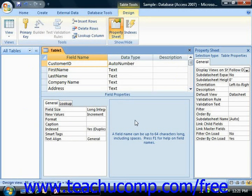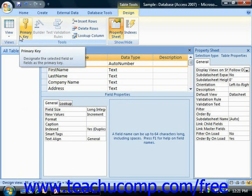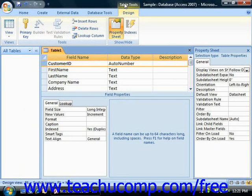You can create a primary key on a single field by clicking the Row Selector button of the field you would like to assign as the primary key within the table design view. Then just click the Primary Key button in the Tools group on the Design tab within the Table Tools contextual tab in the ribbon to set the selected field as the primary key of the table.